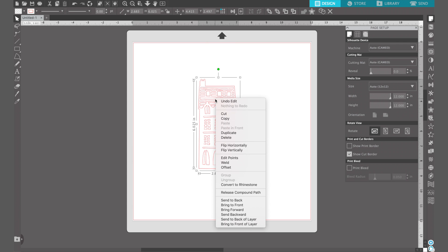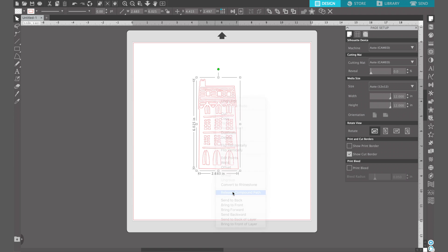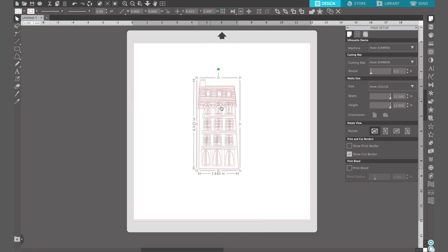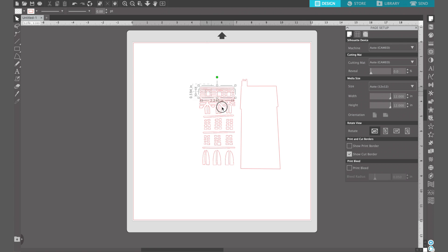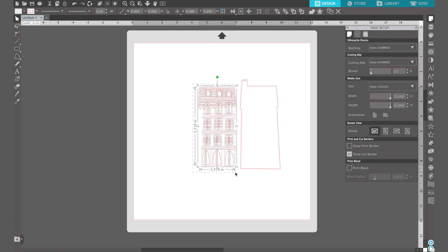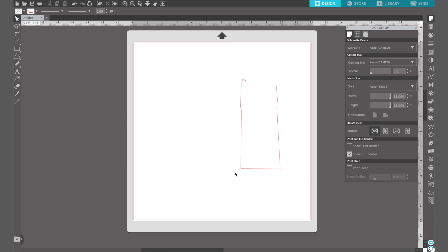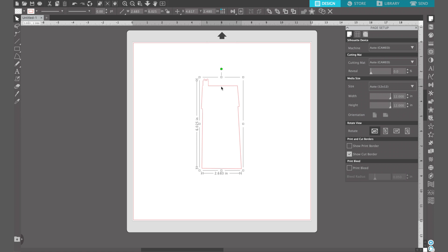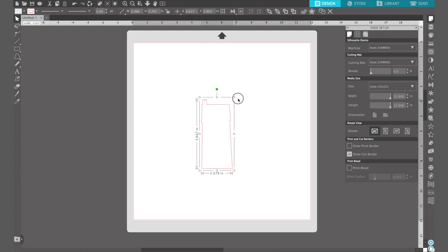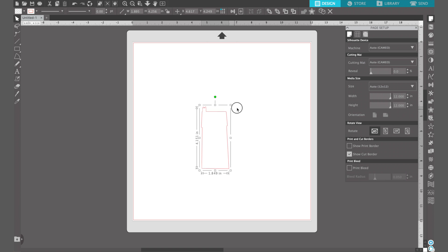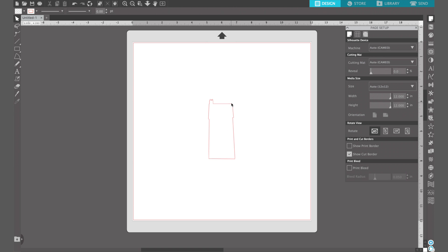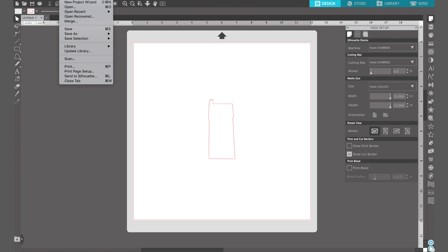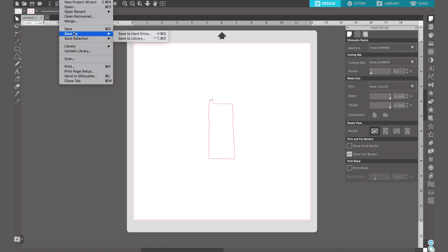Next you're going to right click and select release compound path and this will separate the inner designs from the outside edge. Then we'll just drag this away and we can delete those. This is what we need for our cutter, so I'm just going to size this to how big I want it and I made mine about four inches tall, and then save that in your library. We're going to open it up in Silhouette 3D.